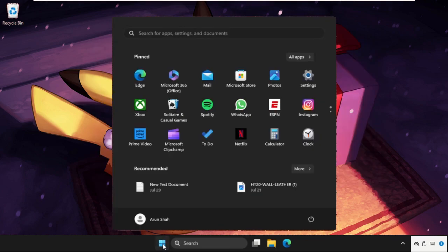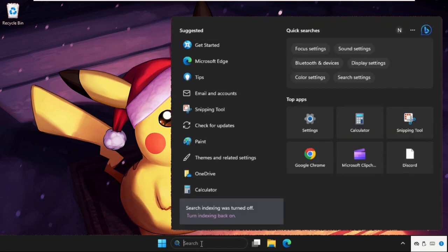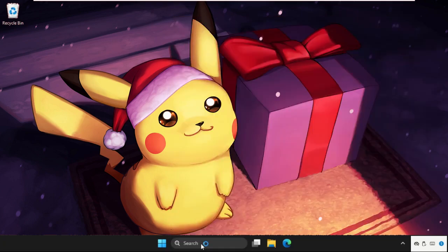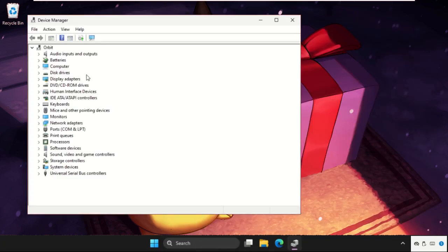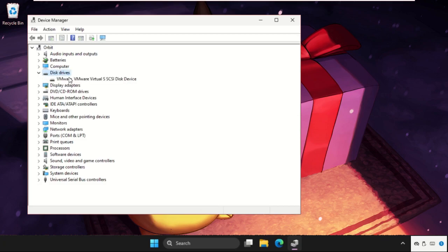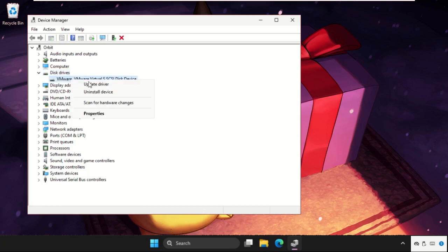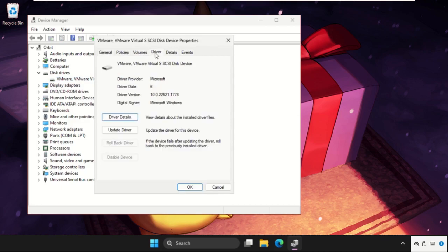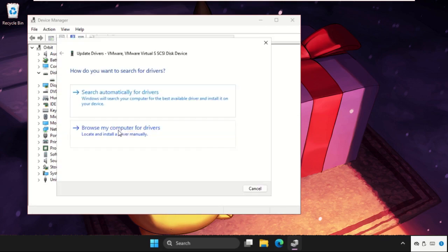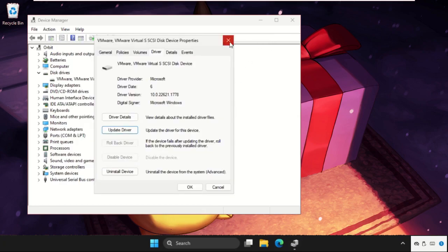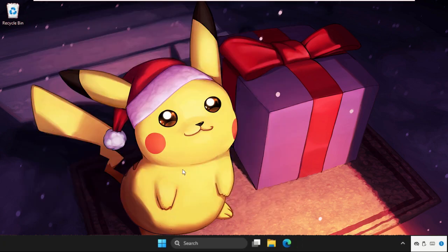Now open the Device Manager. Here you will get the Bluetooth option. For example, this one is the Bluetooth in my system. Expand the Bluetooth section, right-click on the particular Bluetooth driver, select properties, open its driver tab, go to update driver, and select 'search automatically for drivers.' Once done, simply restart your system.